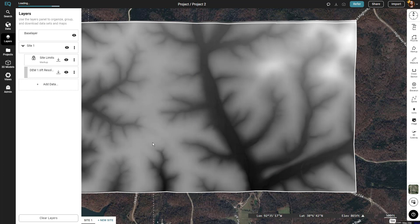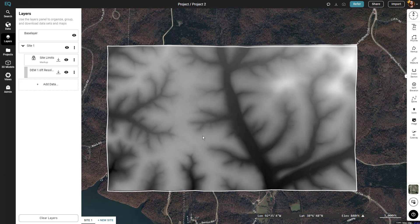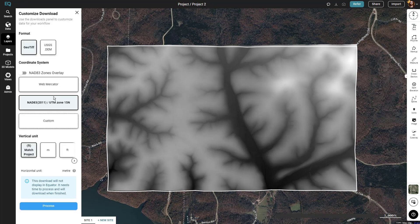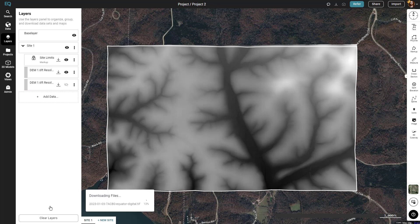The next step is we're going to want to download this. Now that the layers menu is open we can click the download button under the DEM layer, then just click process. This can take a moment, and once the progress bar is done a download bar will begin at the bottom of your screen, and once that's complete the download will begin.